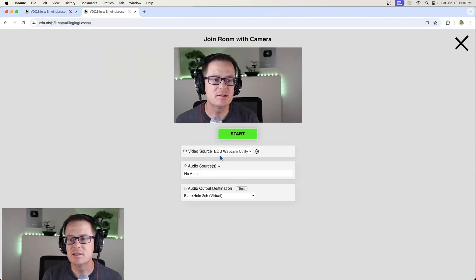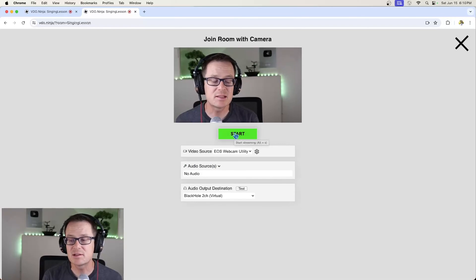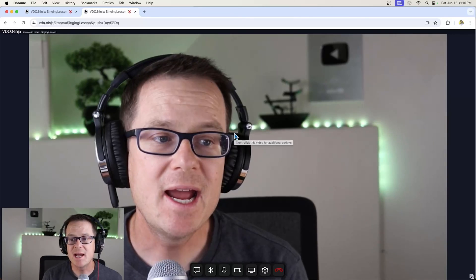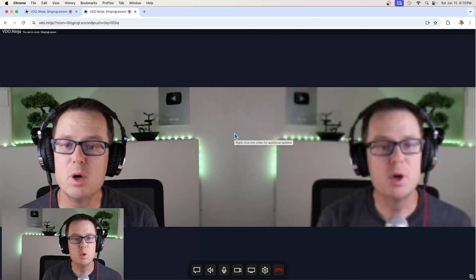Join with camera. And no audio again. But you would want to select the correct audio stream. And boom.